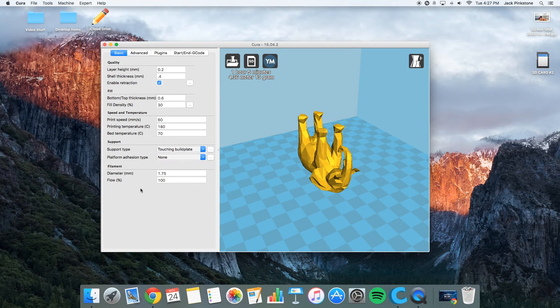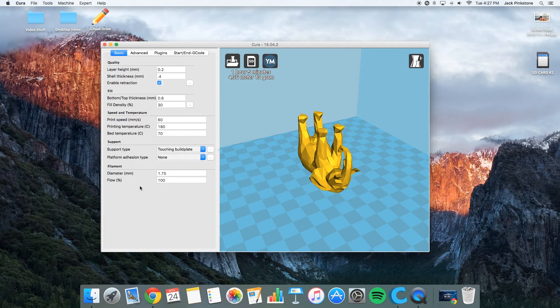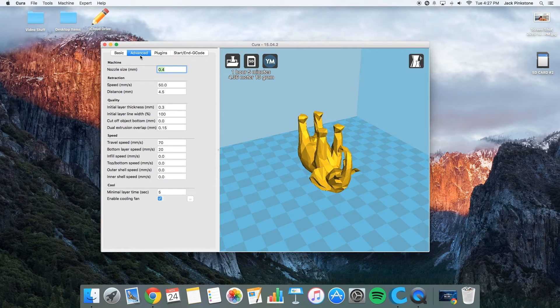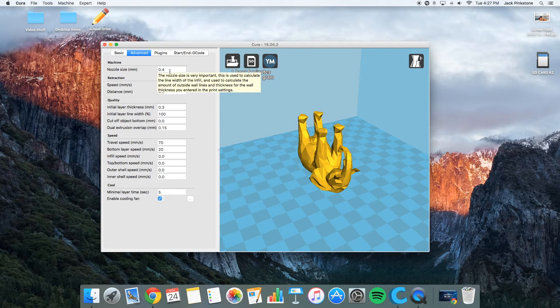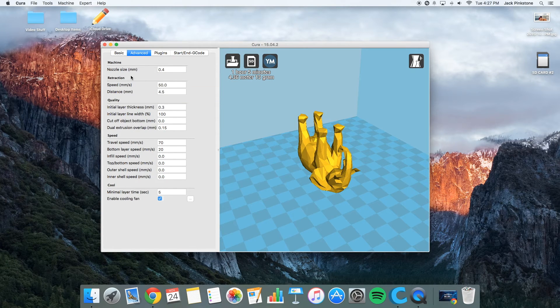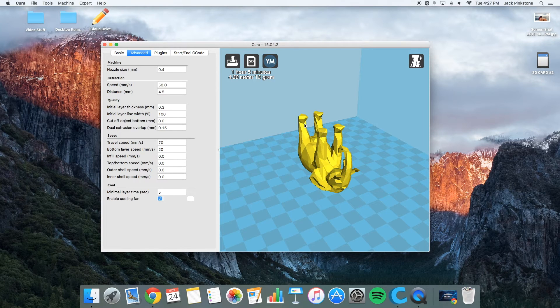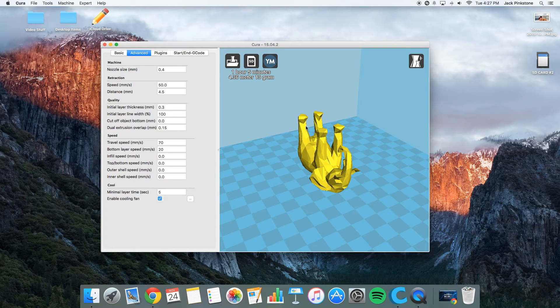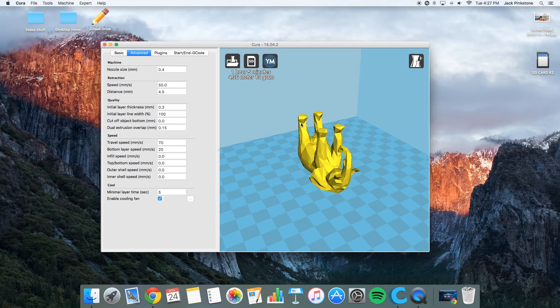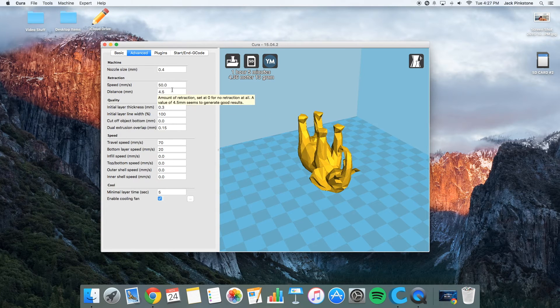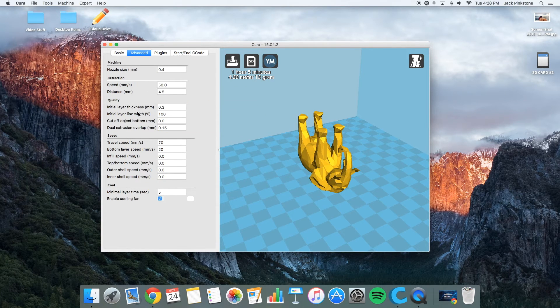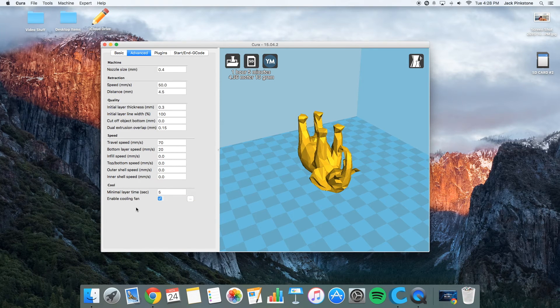So filament diameter is 1.75. That's what I have. And the flow, I keep it at 100%. So I rarely go into the advanced section. But it shows your nozzle size, the retraction speed. I always use retraction. Because when it goes over distances like this, it prints, it retracts, and starts printing over here again. So there's no strings going back and forth.